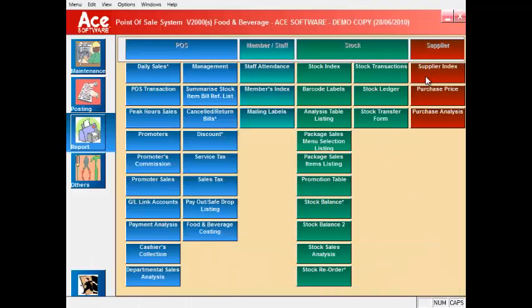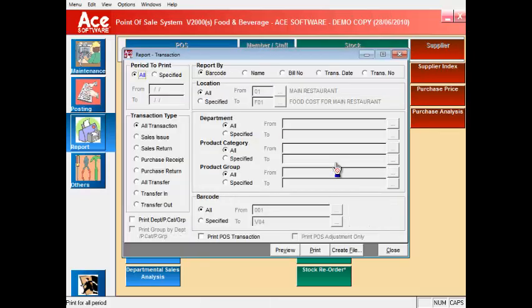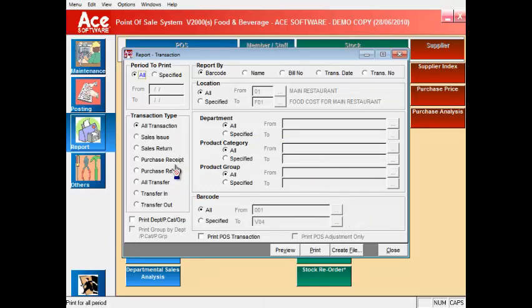Now the stock transactions report lists out all types of transactions that you have posted in the system for checking purposes such as stock purchases, sales and all types of other transfers.